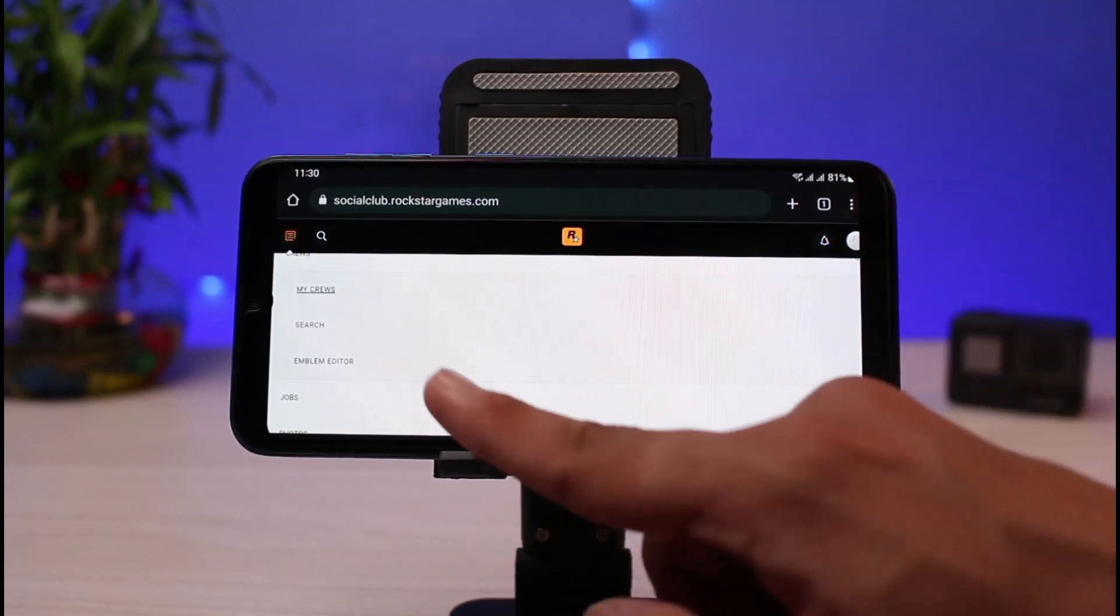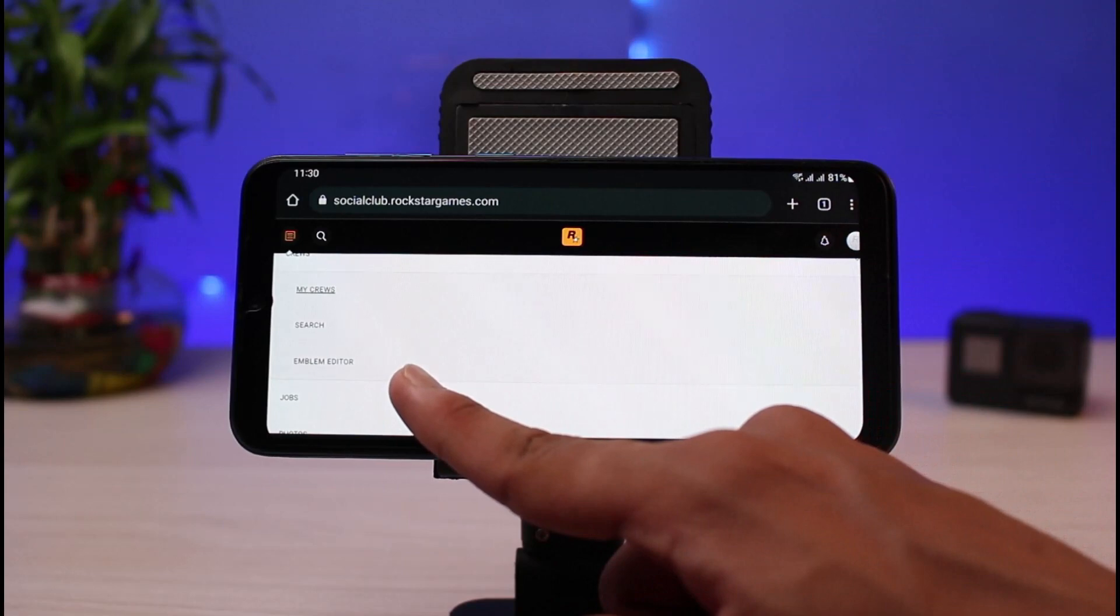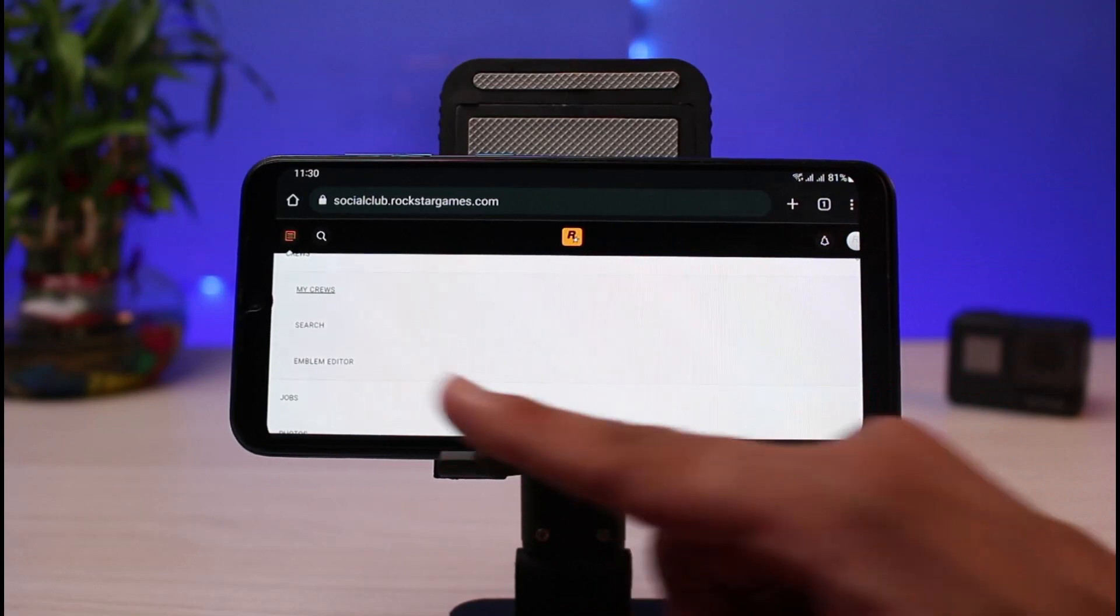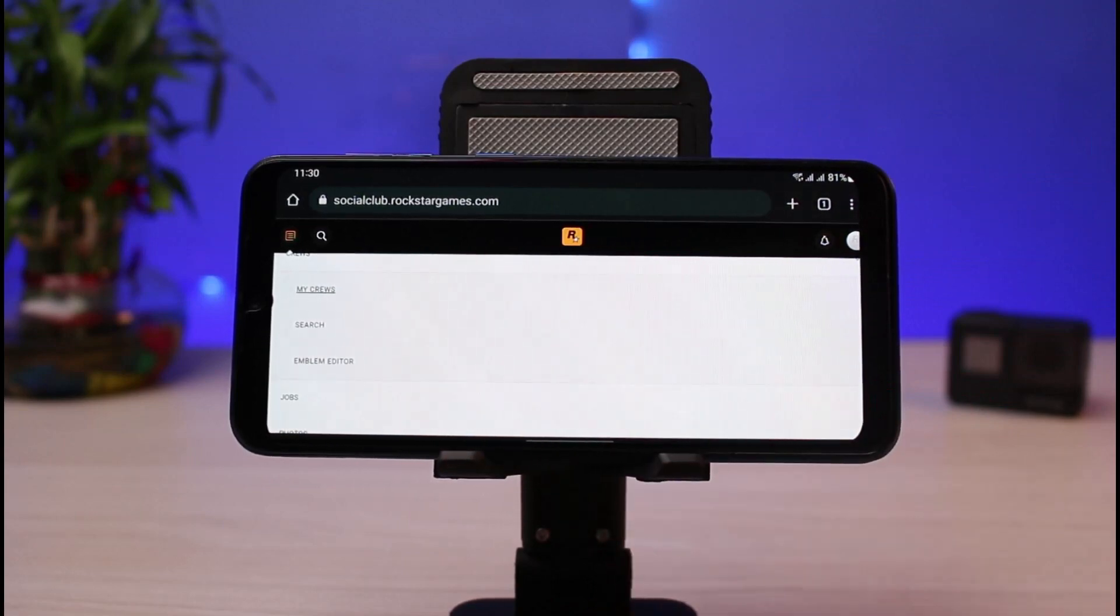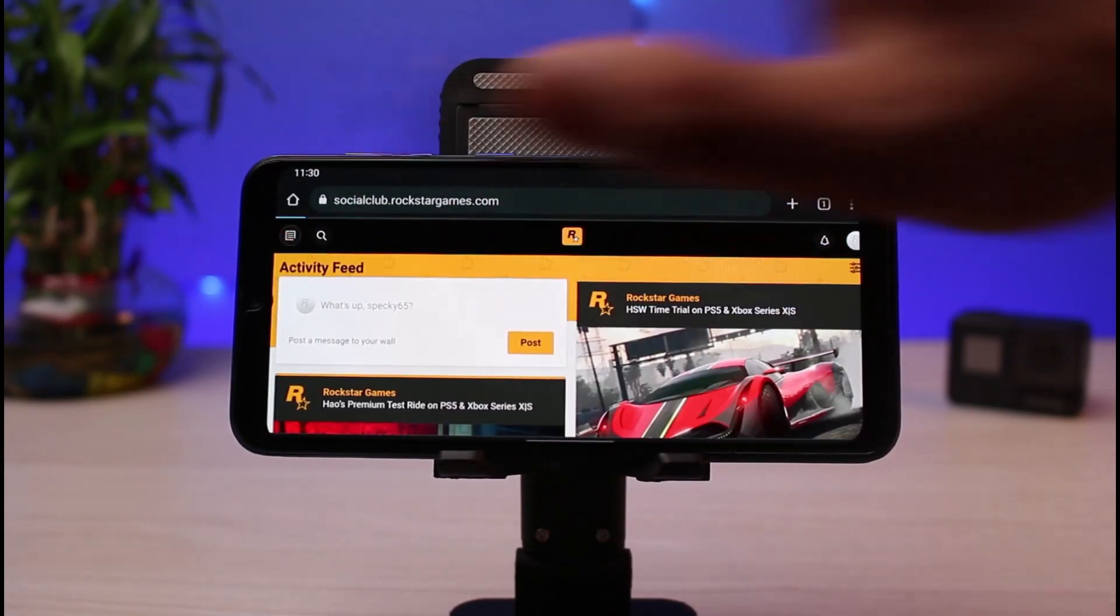As you tap on crews, you'll find this third option right here which says emblem editor. So all you have to do is tap on emblem editor.